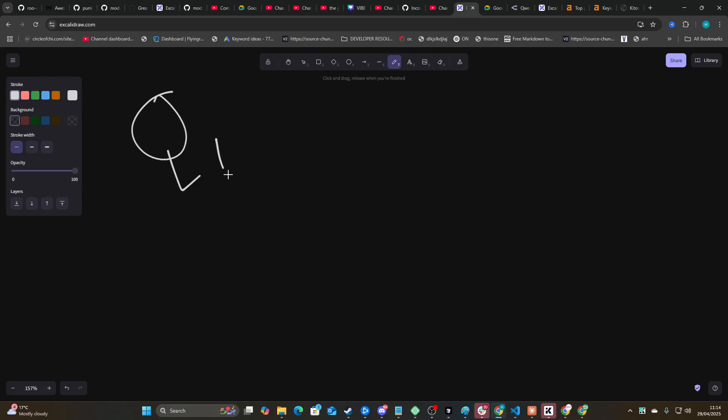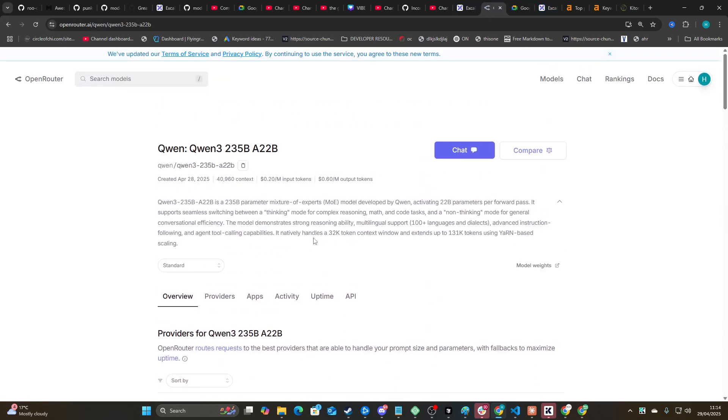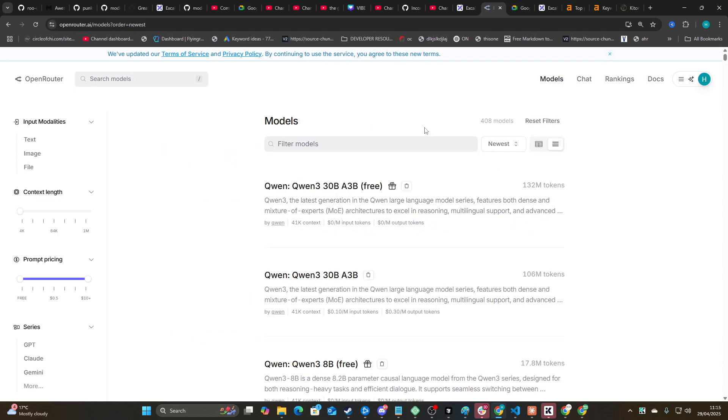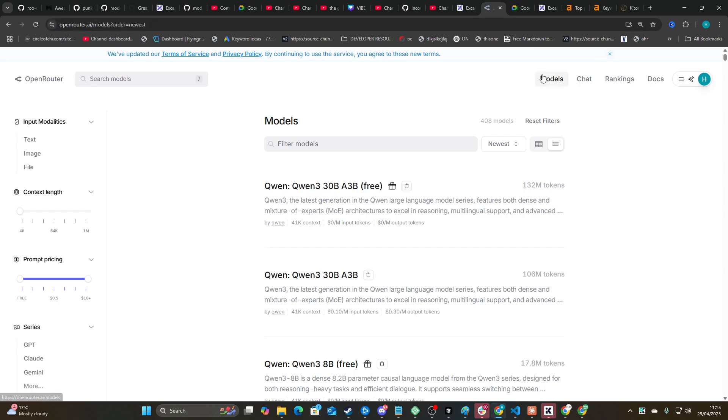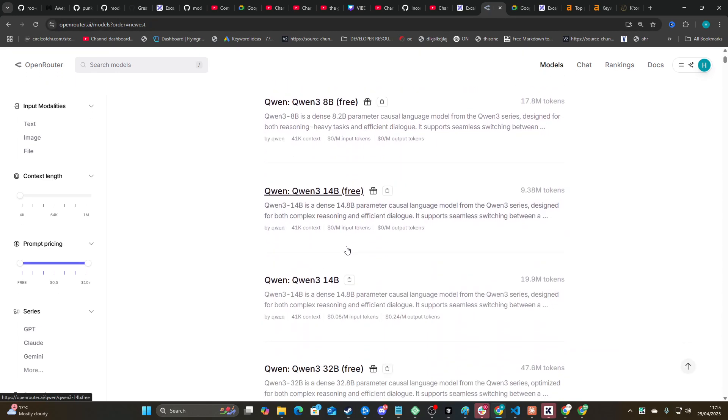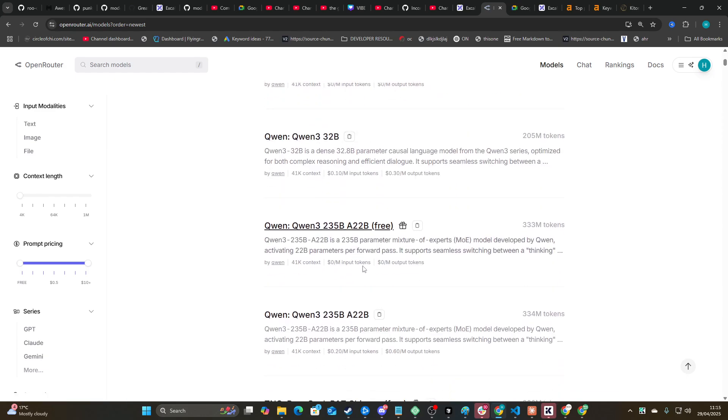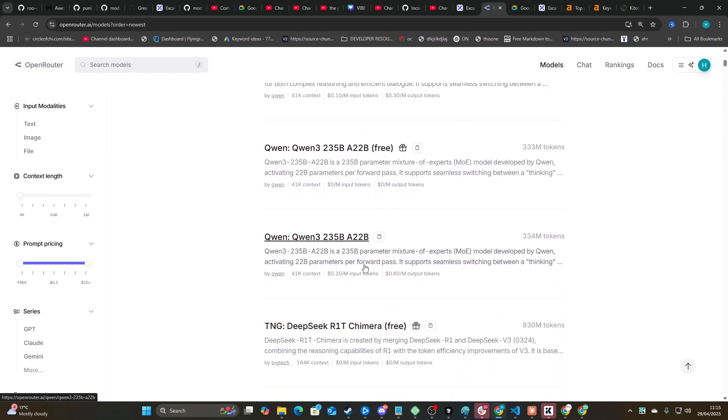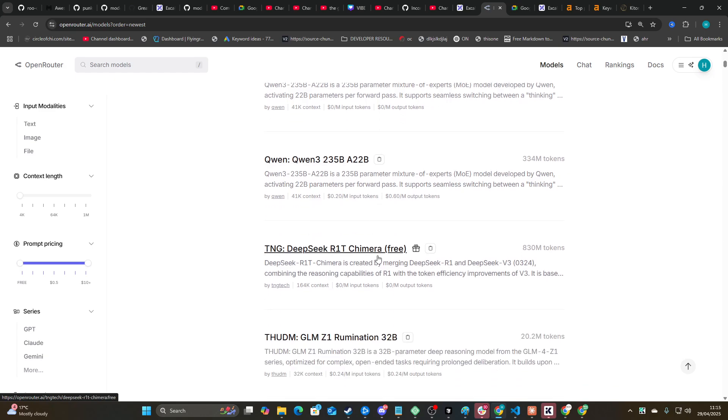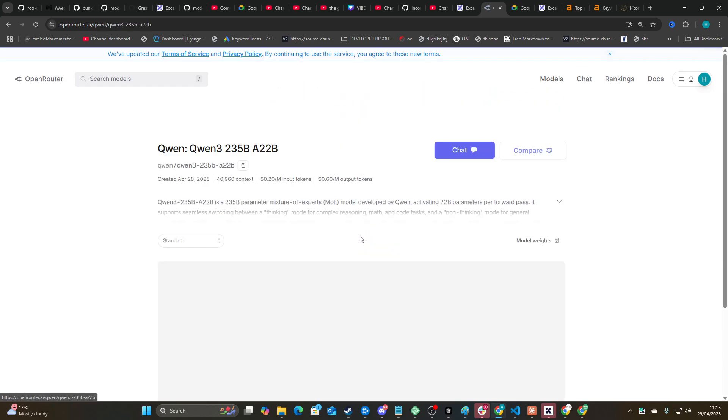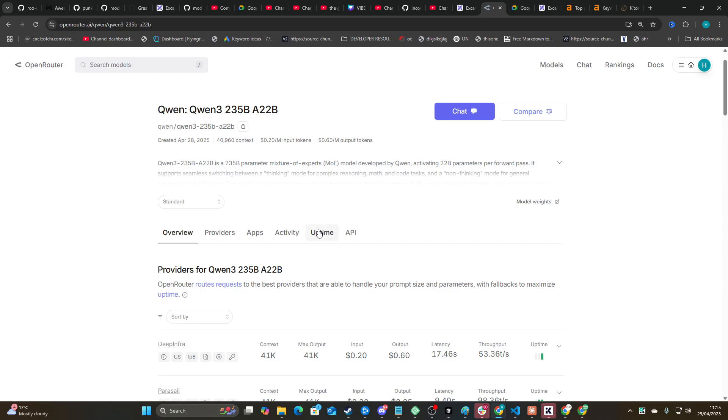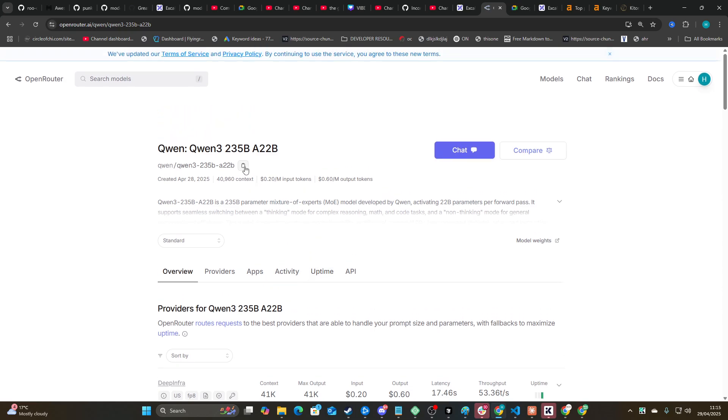Okay guys, so the latest version of Qwen has just dropped. This is Qwen 2 235B and 22B. If you ever want to see new models, go to OpenRouter.ai, click on models, sort by newest. We can actually see all of the new Qwen models right here. Now obviously we're going to be testing out the big one just because we want to know whether this can actually code or not.